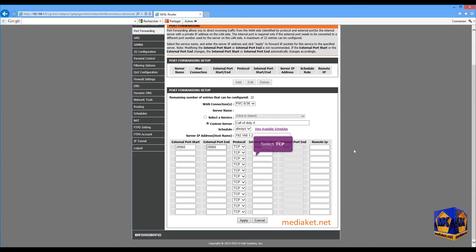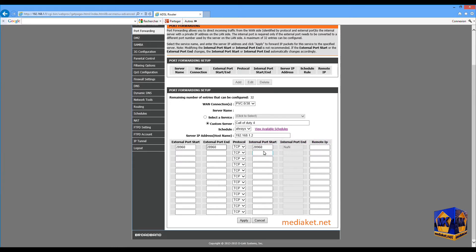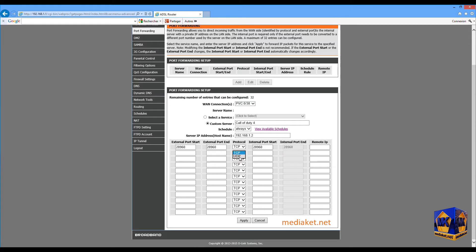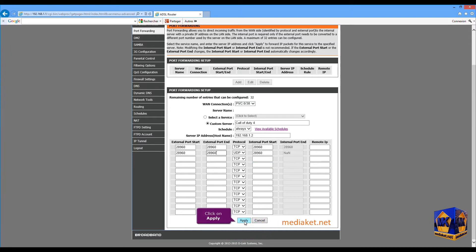Each application or game has its own ports. In the first row, select TCP protocol, and in the second row, select UDP protocol. And finally, click on the Apply button to save changes.